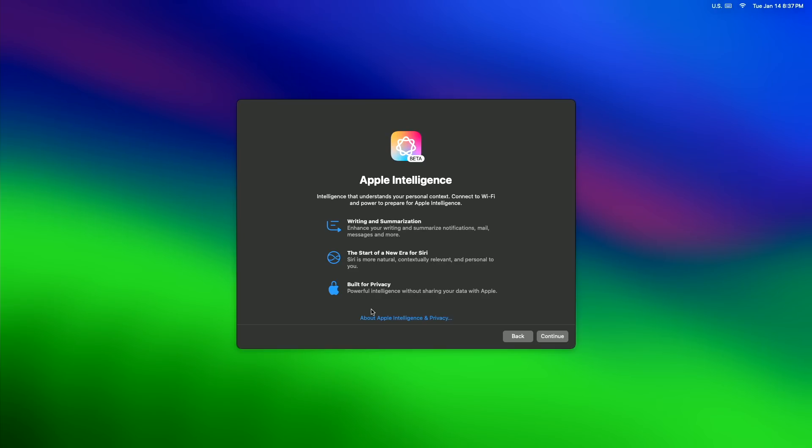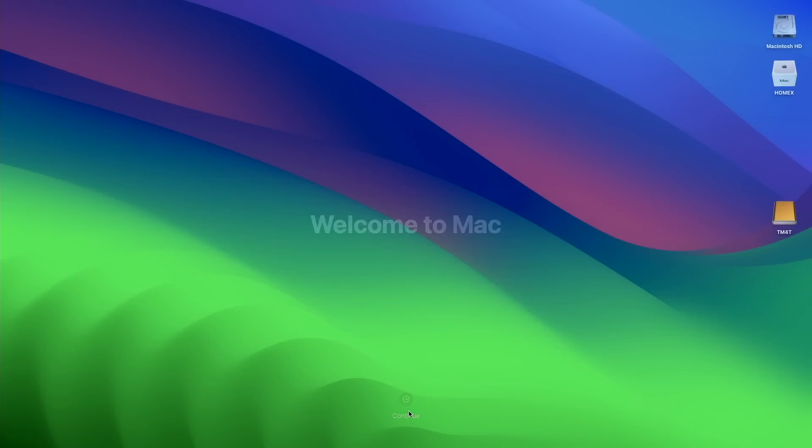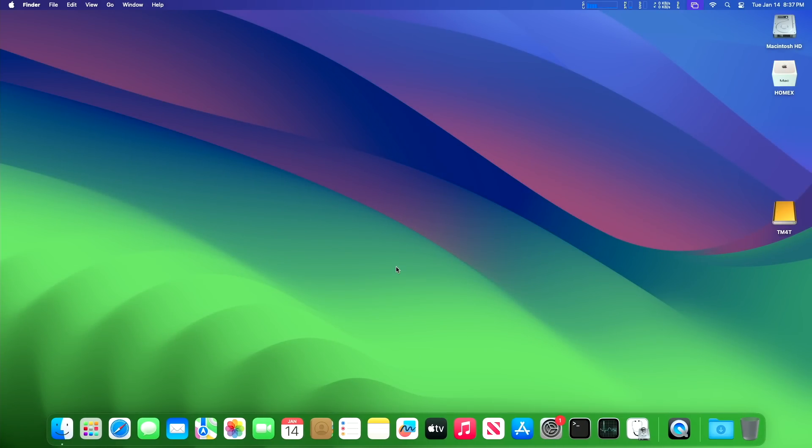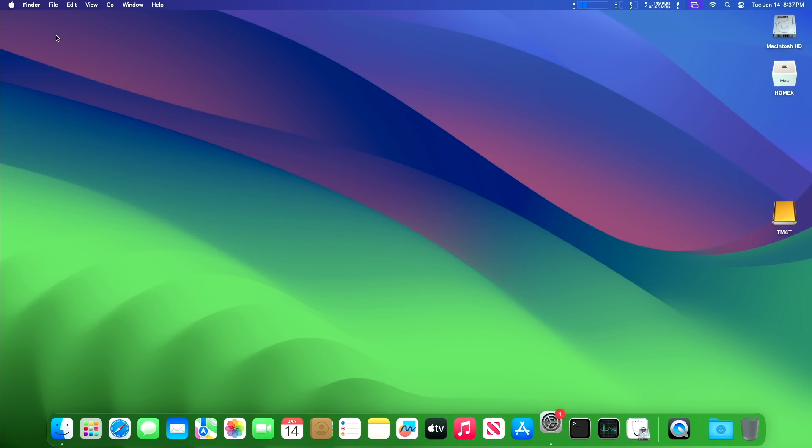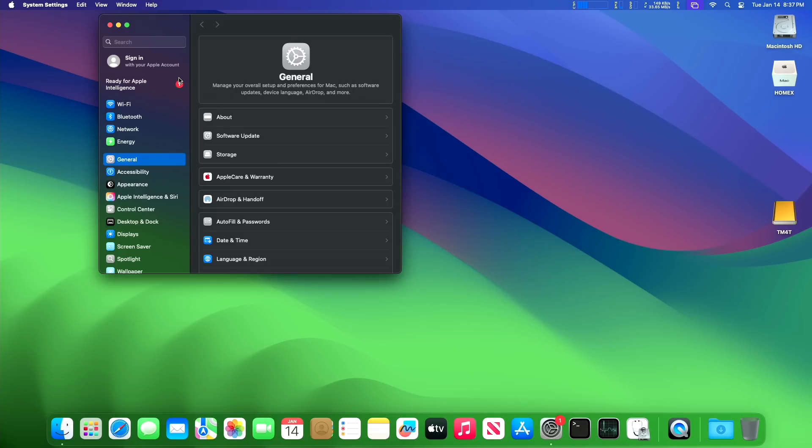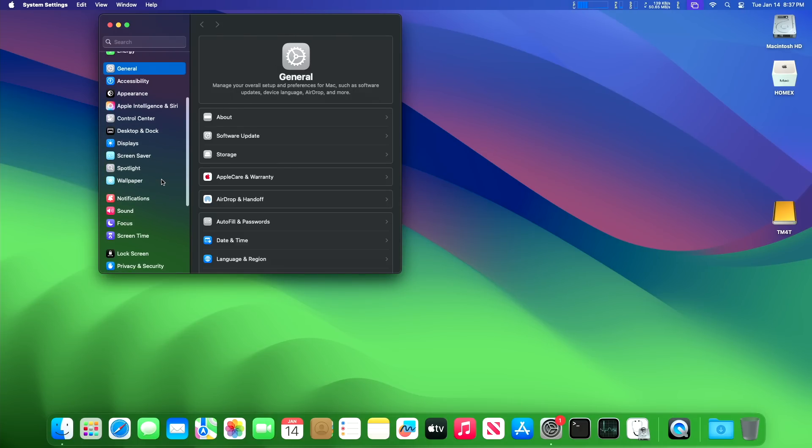Of course it wants me to sign into my Apple account. I am not going to do that. We'll skip because I only want to log into my Apple account with the external user that is my main user. So here we are, we are on the desktop of the M4 Pro Mac Mini.